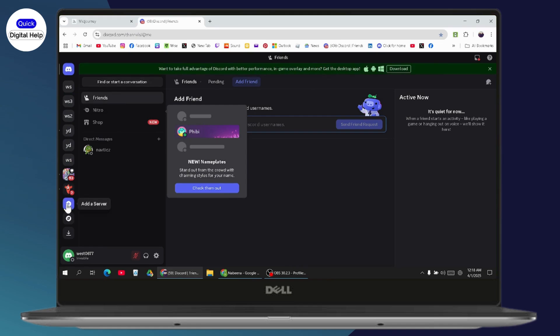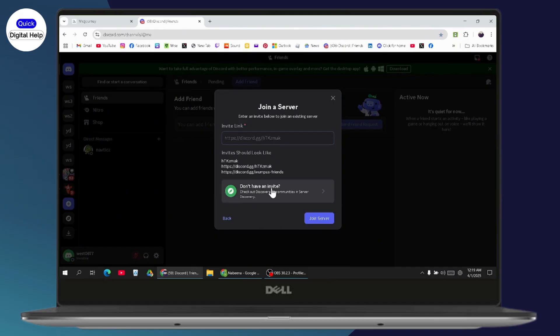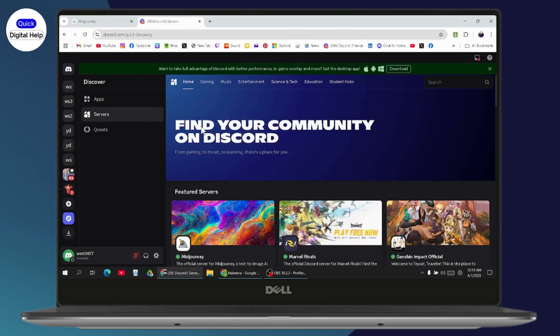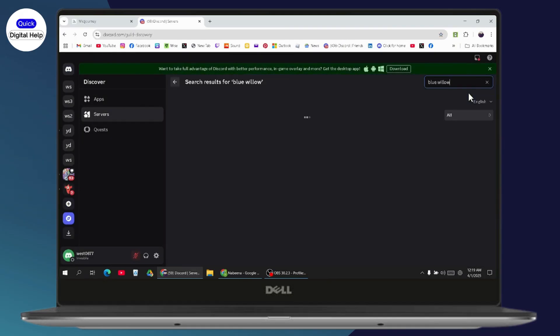Click 'Join Server,' which is on the bottom. Here you need to search for Blue Willow, and you'll find the Blue Willow service.